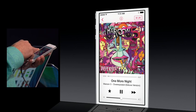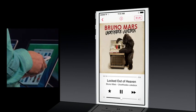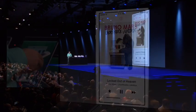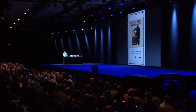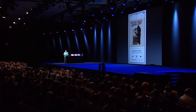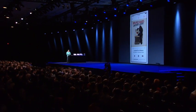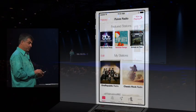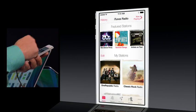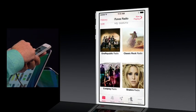I can easily skip to see what's the next song. I'll go back to stations — but it's not just the featured stations that we provide. You can create your own stations. Here are some that I previously created.